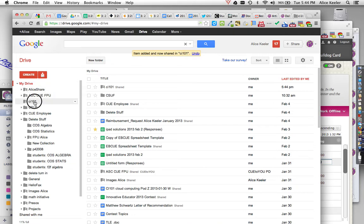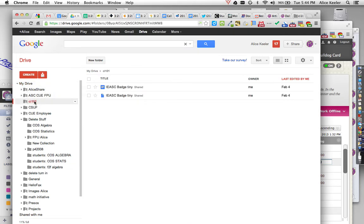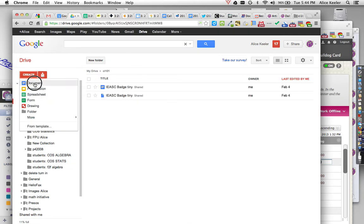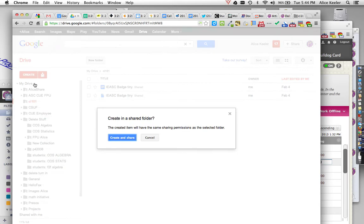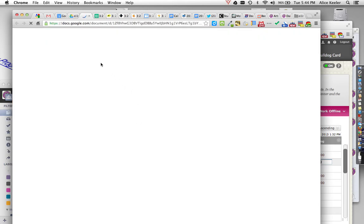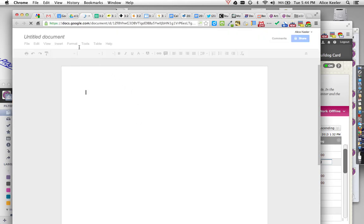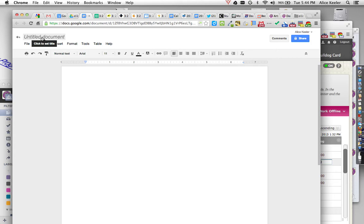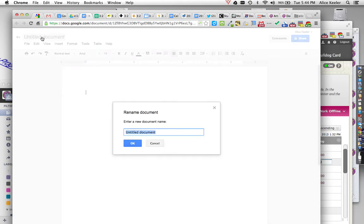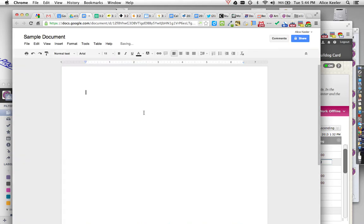Here's something else, because you'll notice if I click on the folder, and then I go Create a Document, I'm going to Create and Share. I'm going to click up here at the top where it says Untitled Document, and I'm going to call it Sample Document.